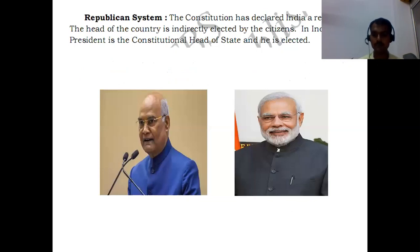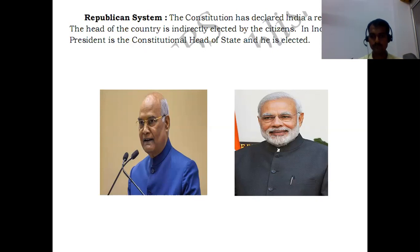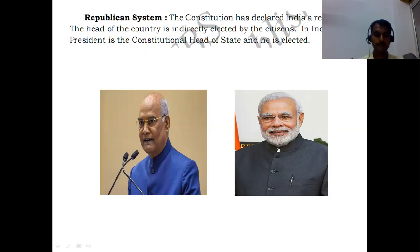The republican system is also one of the features of our Indian constitution. The constitution has declared India as a republic. The head of the country is indirectly elected by the citizens. In India, the President is the constitutional head of the state and is also elected. We have a republican system where people select their leaders — the President and Prime Ministers of India are elected directly or indirectly from the people.